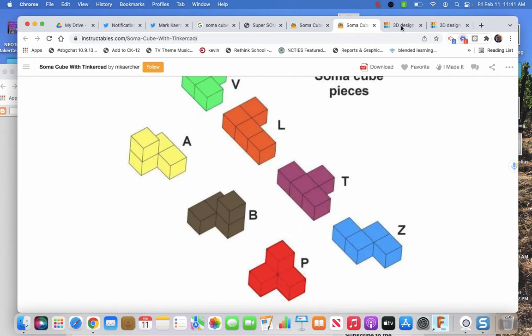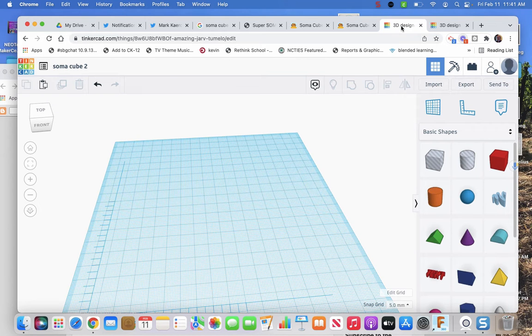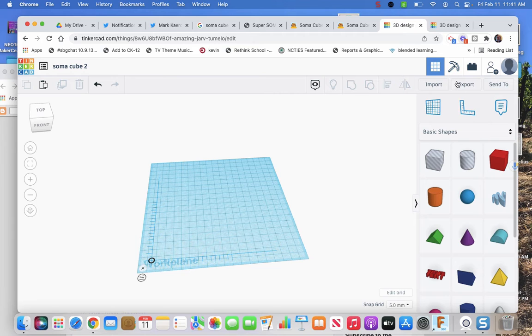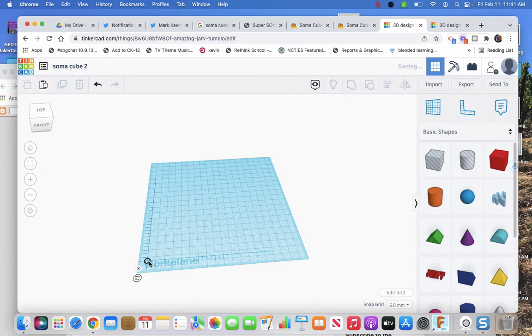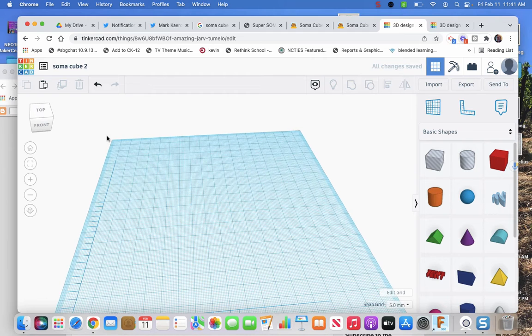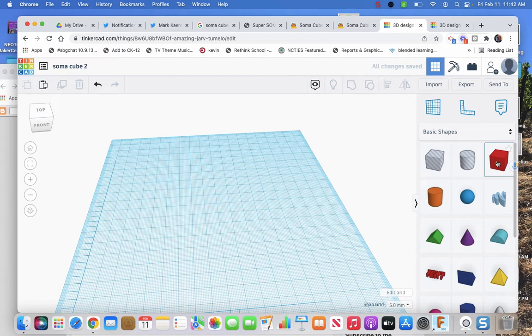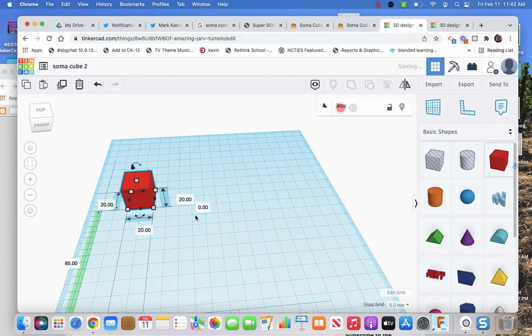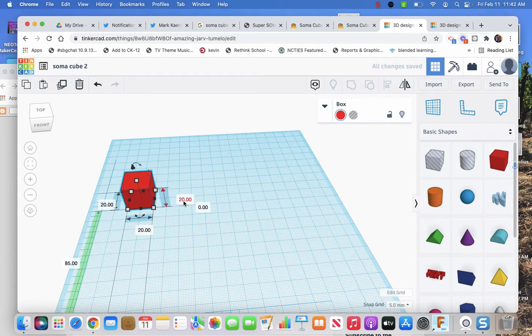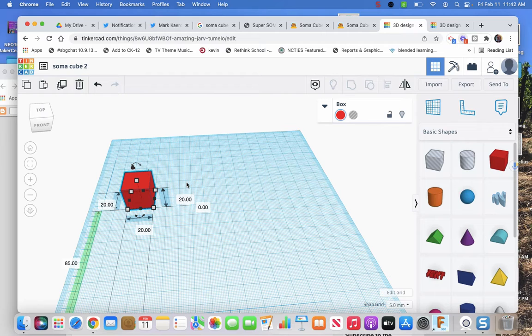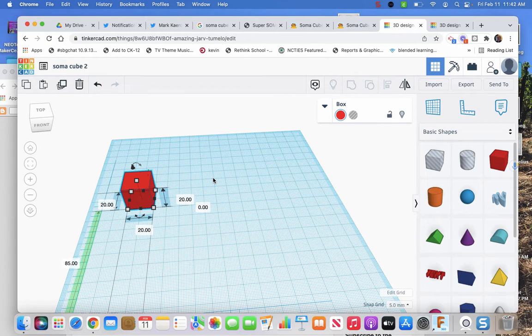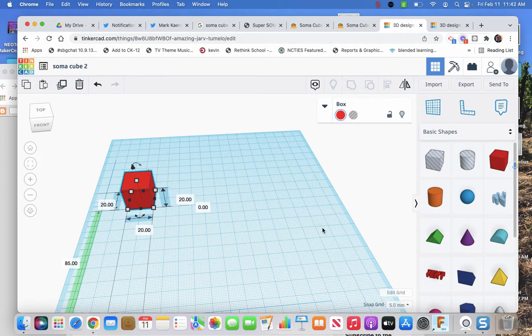So let's make things in Tinkercad. Some people take the ruler and drop it down right away because they like to get numbers that pop up. Then we're just going to use the cube. So here's our cube, it's 20 by 20 by 20. That's good, make it any size you want. That would be two centimeters by two centimeters by two centimeters. A centimeter is about the width of your pinky fingernail.